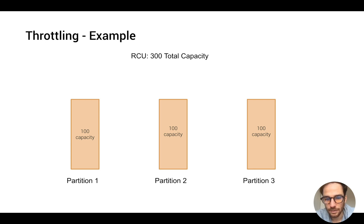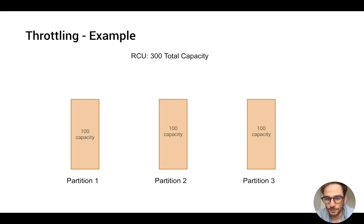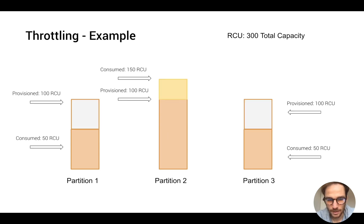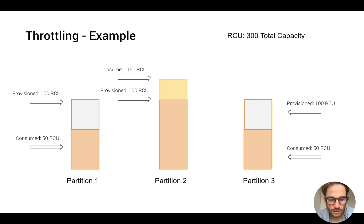But how this problem is solved with DynamoDB is that AWS introduced a new concept, which is called adaptive capacity.